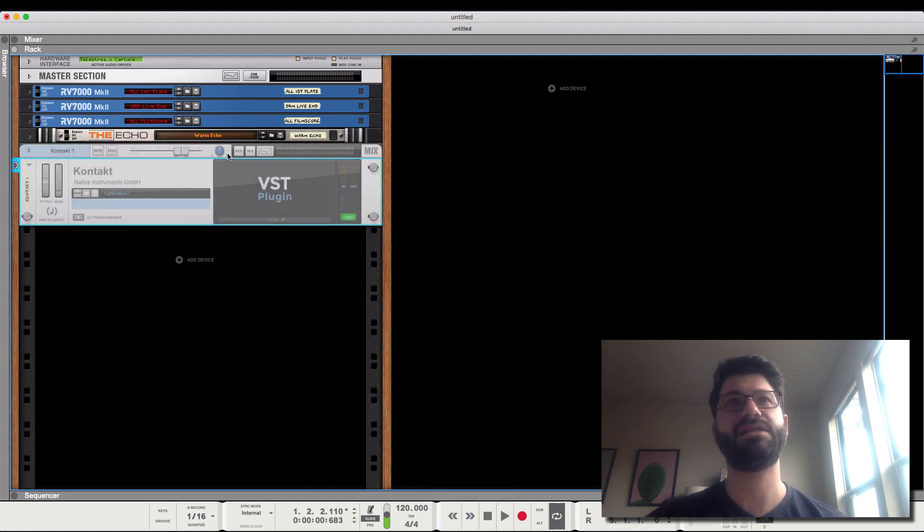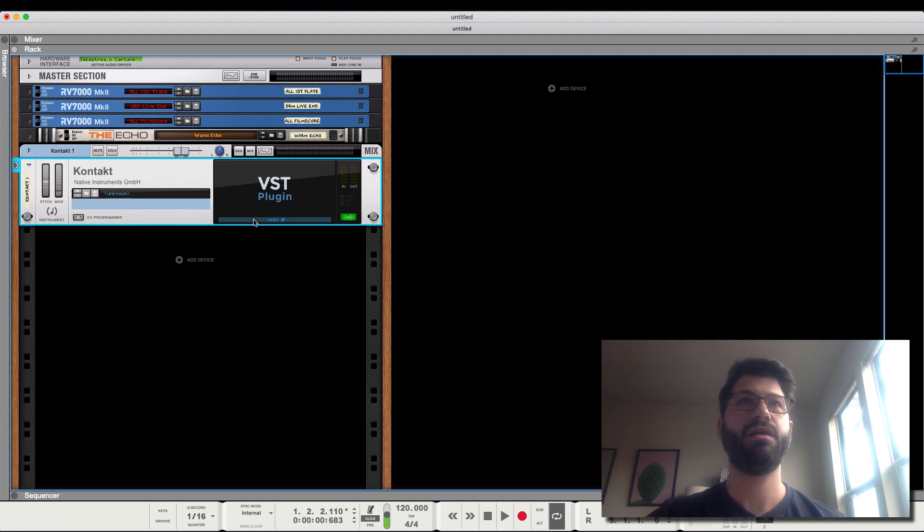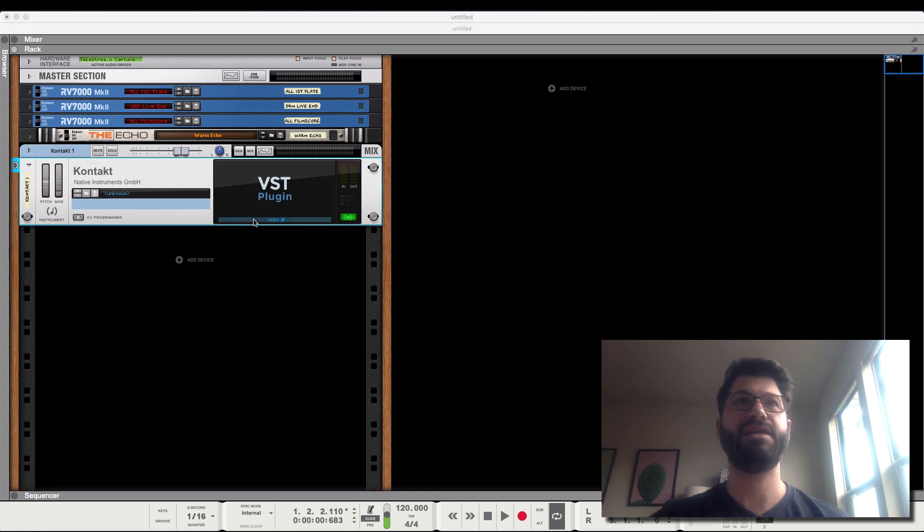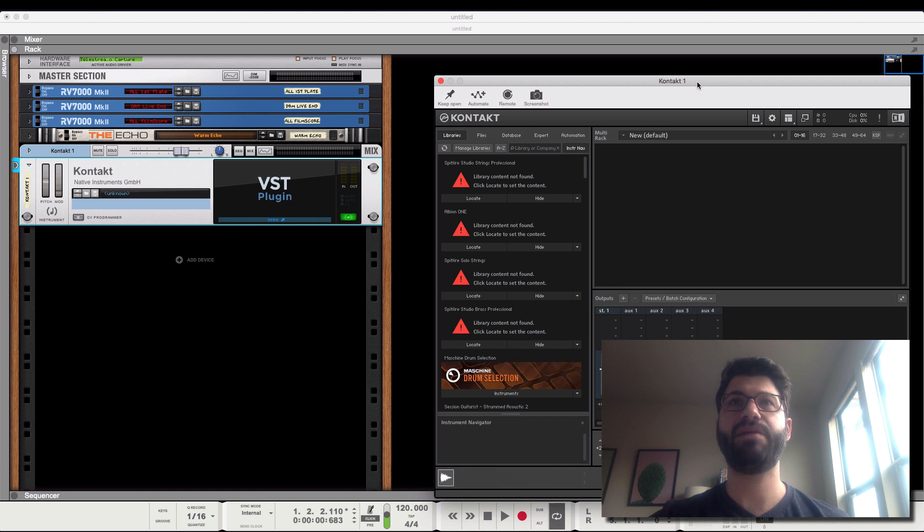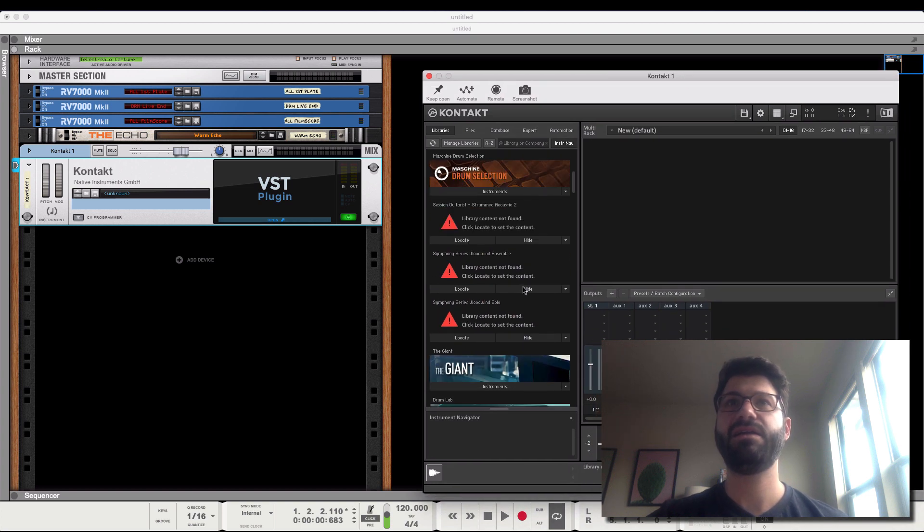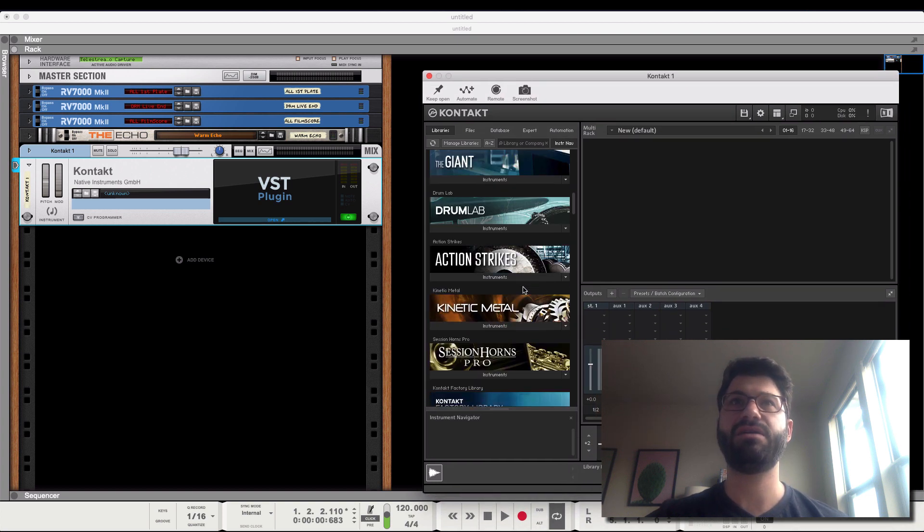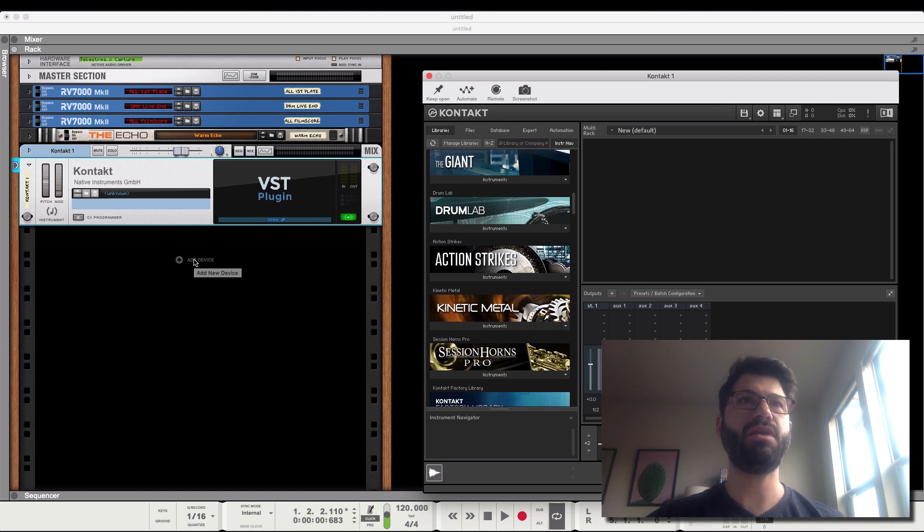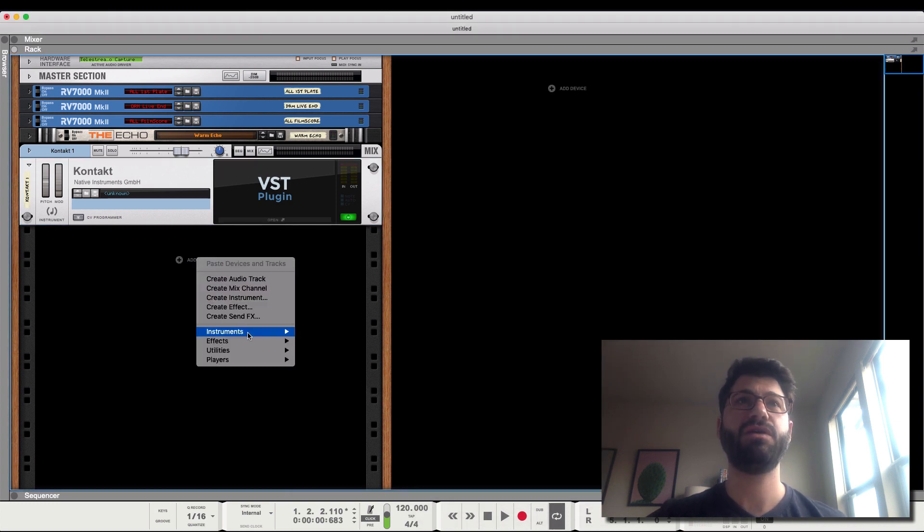We've opened up a Kontakt player, and now I'm going to bring it up here. You'll notice most of my instruments aren't installed, but not a big deal. The next thing I want to do though, before we go further, is to create some mix channels.